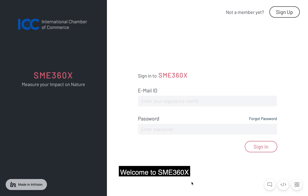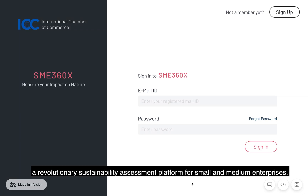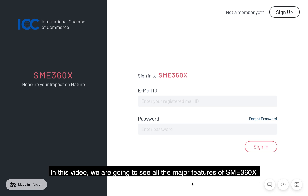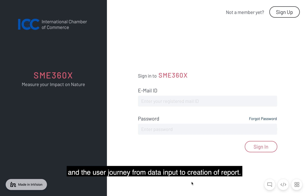Welcome to SME360X, a revolutionary sustainability assessment platform for small and medium enterprises. In this video, we're going to see all the major features of SME360X and the user journey from data input to creation of report.